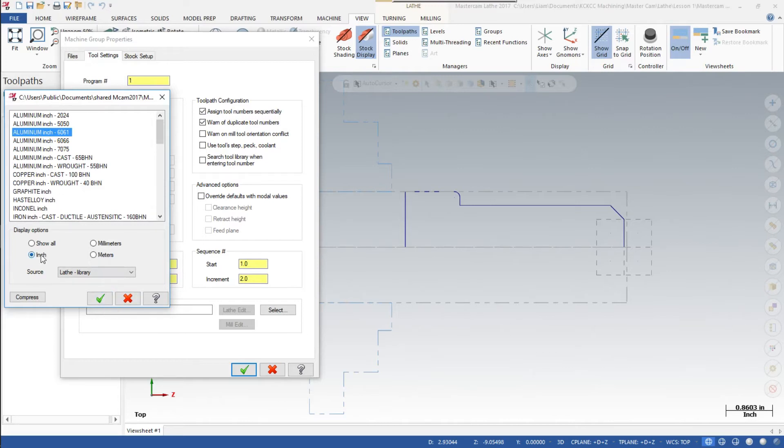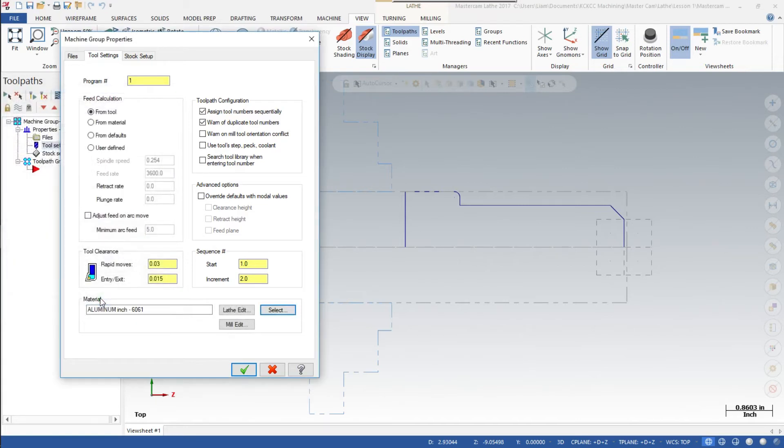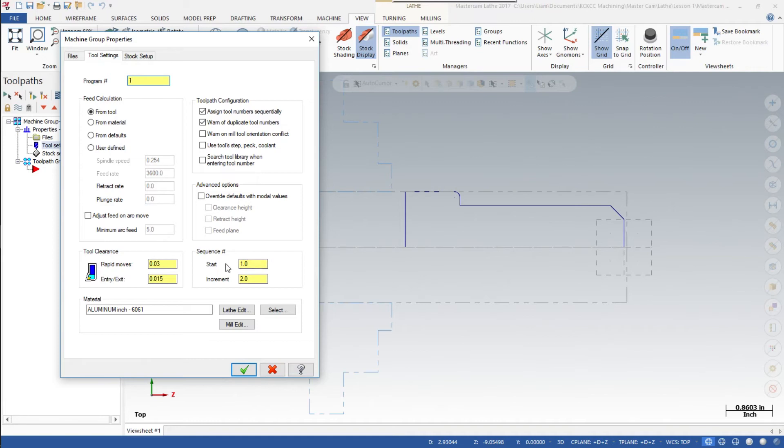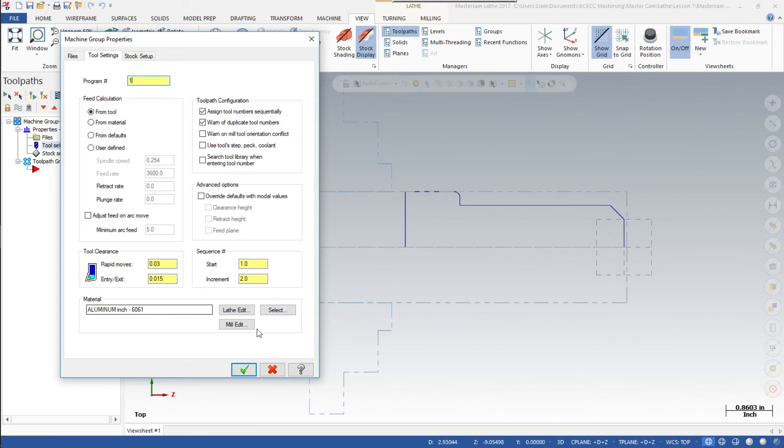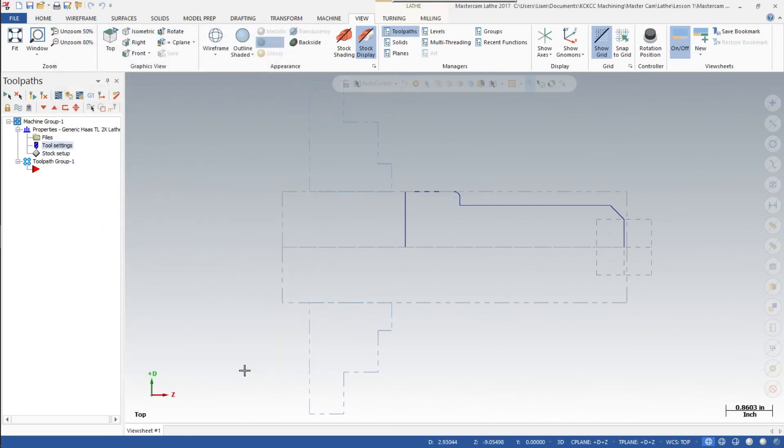We'll have it in inches. We want to show it all in inches for this particular part. The other thing we want to make sure we check here: program number, let's set that at one, so it's already at one. And sequence, so for your G codes you'll start with your line numbers at zero and it will add them sequentially in increments of two. Start at one, increments of two. We have our material set so we're going to ok out of this one.